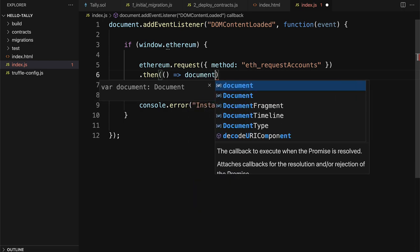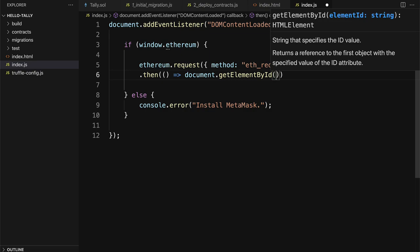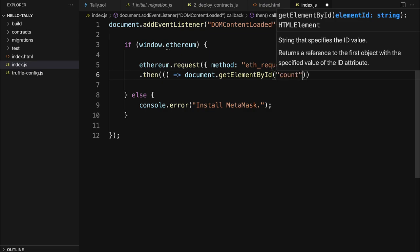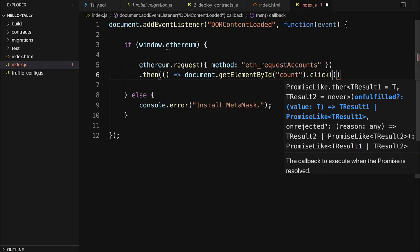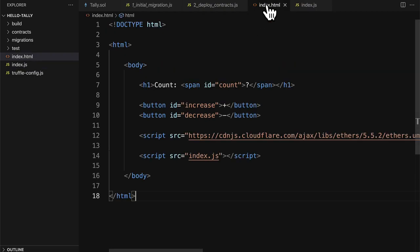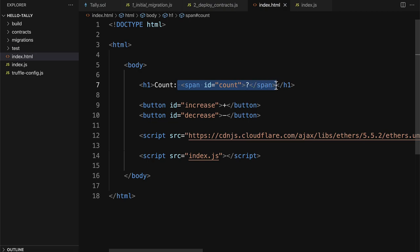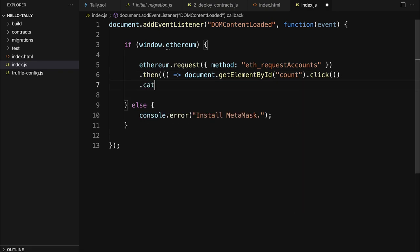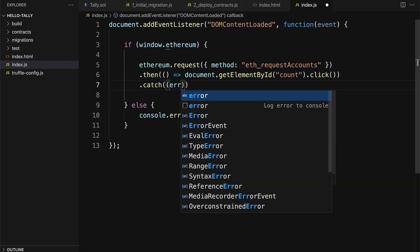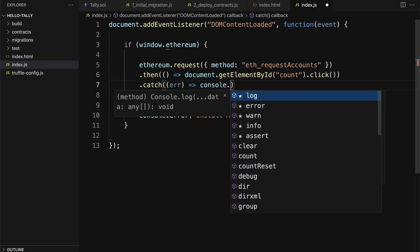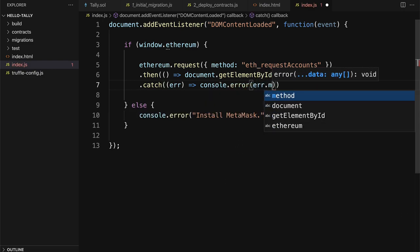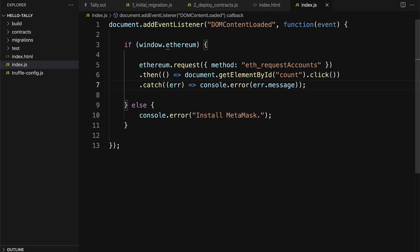We can append then to perform some action. What we're going to do is use document.getElementByIdOfCount, and we're going to click on it. So that just means we're going into the HTML element and grabbing this span element that has the ID of count. And we're going to click on it to then trigger the count to either increase or decrease. But we also have to catch any potential errors. Just as best practice, we can call console.error and log out the error message if it exists. So if there were any problems with getting an account, then we'll log out that error.